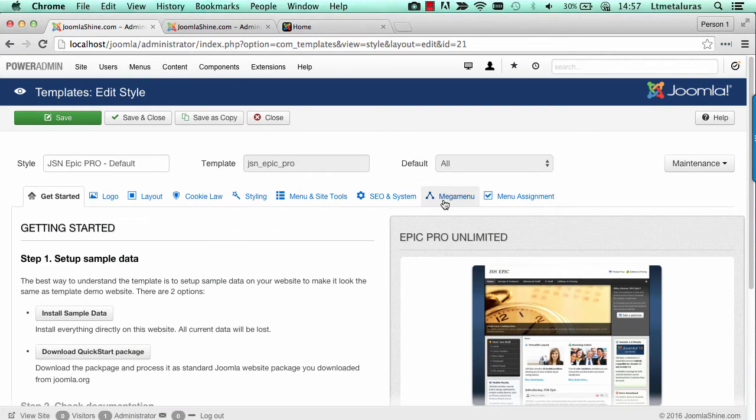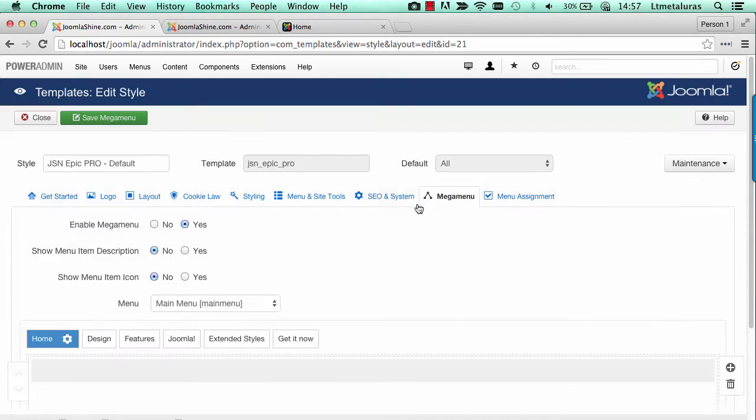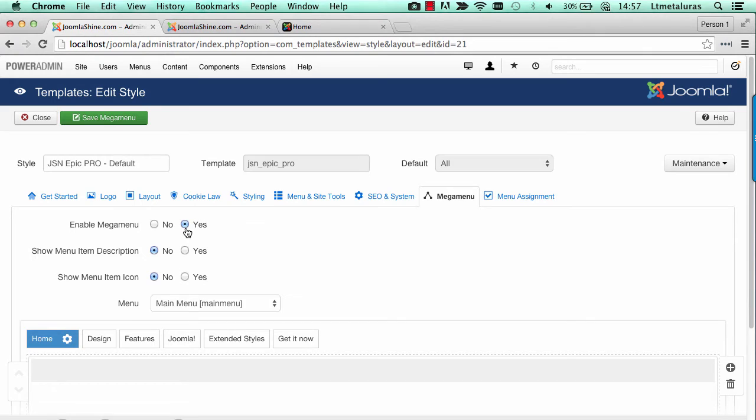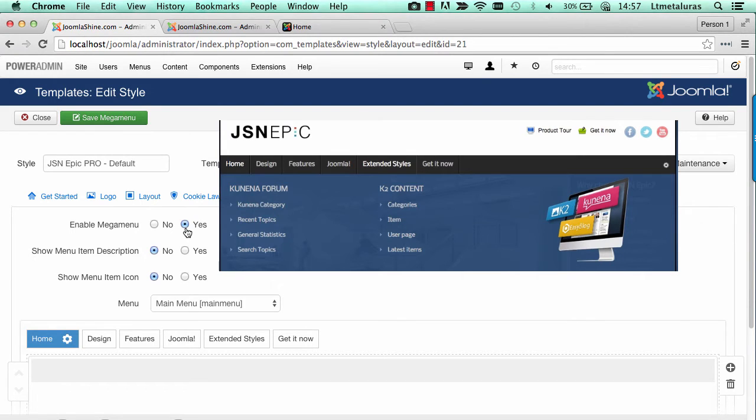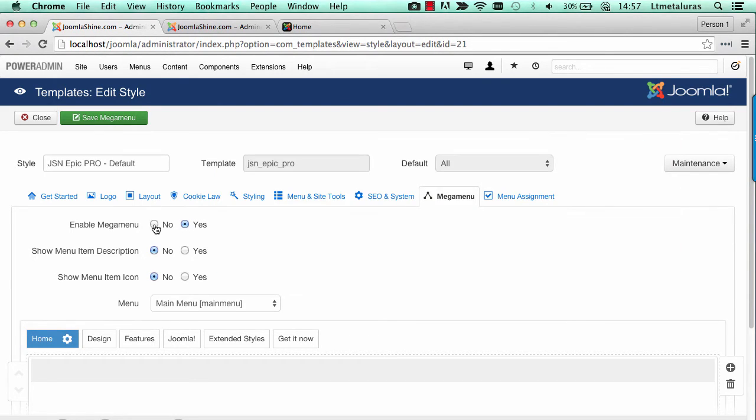All settings can be done via template parameters in the section Mega Menu. If you choose Yes, the Mega Menu will be enabled and you can see the Mega Menu in frontend as you set up.